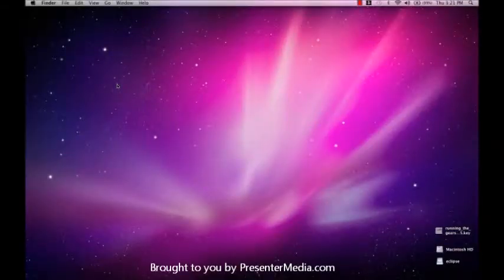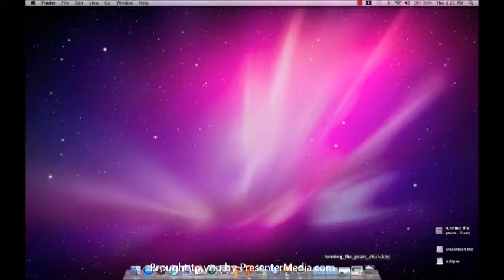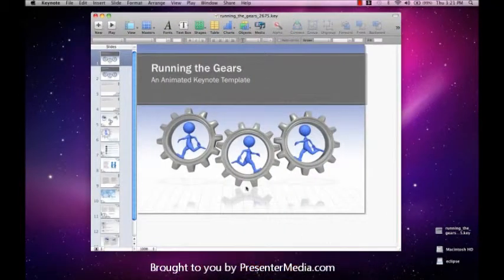Hello and welcome back to Presenter Media. My name is Kara. Today's tutorial will be inserting a video into Keynote.